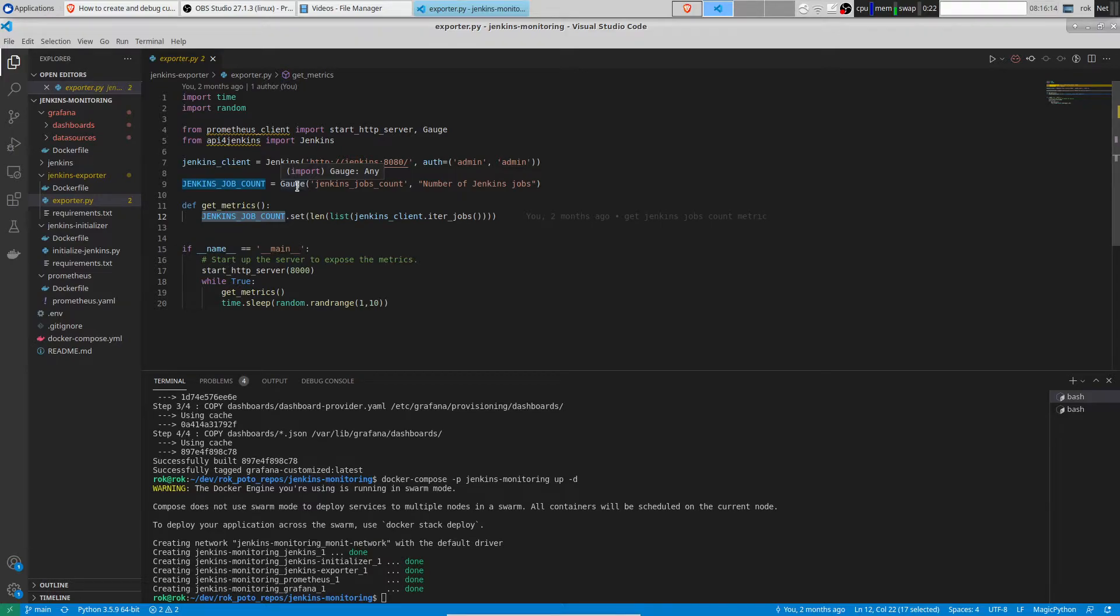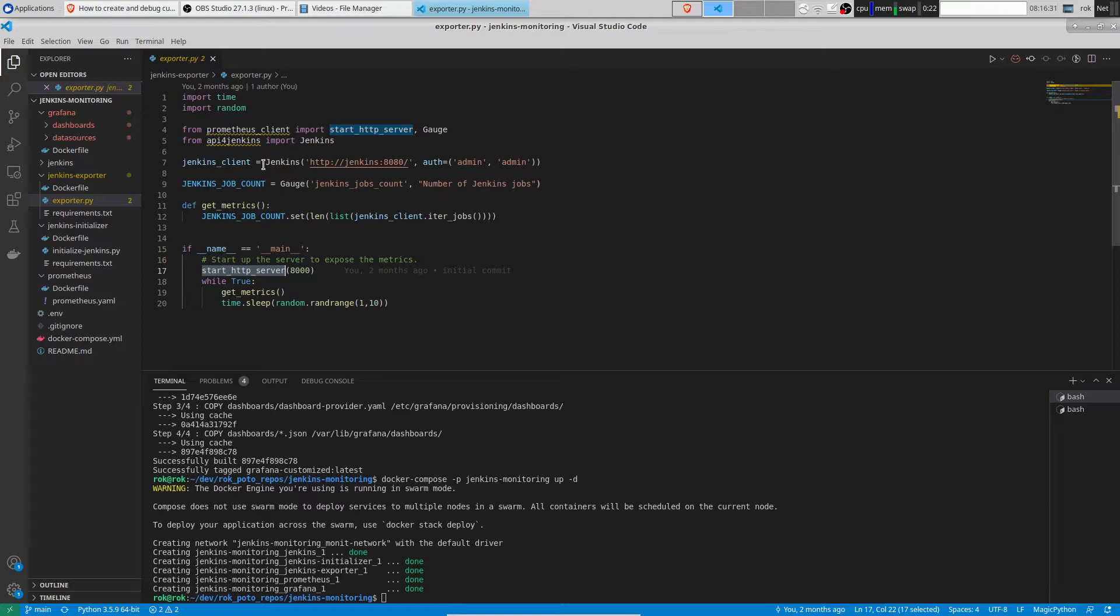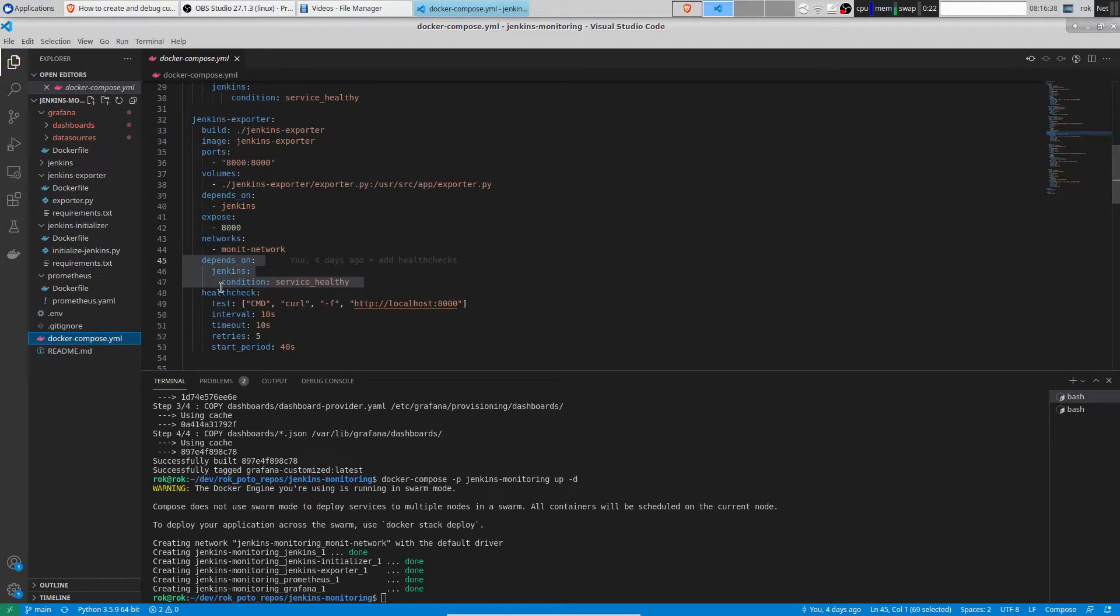The next step is raising HTTP server which exposes slash metrics endpoint which will be scraped by Prometheus. That's basically all you need to create exporter in Python.